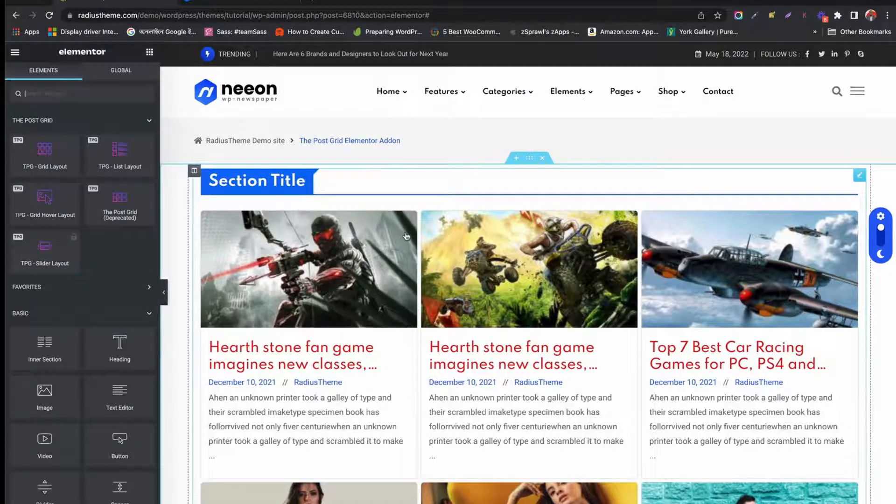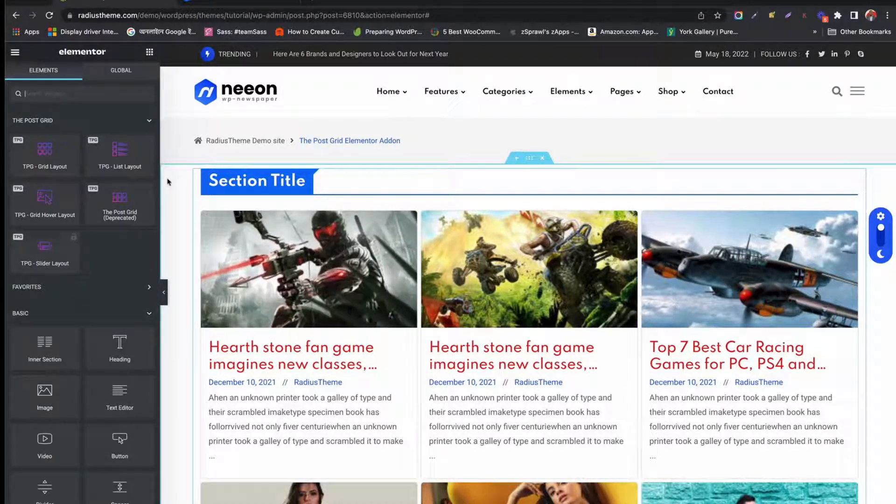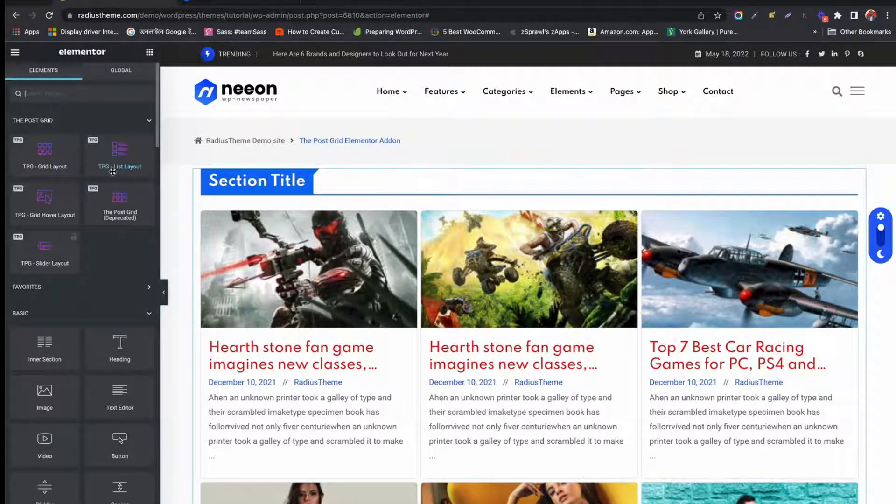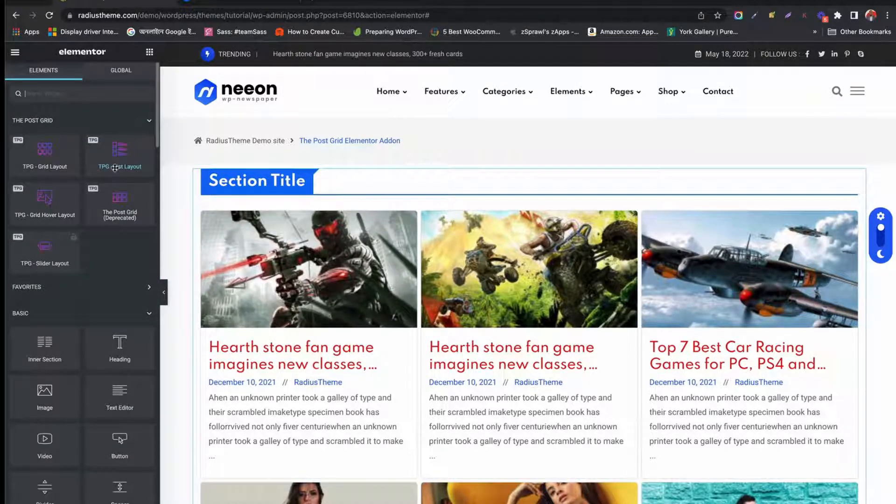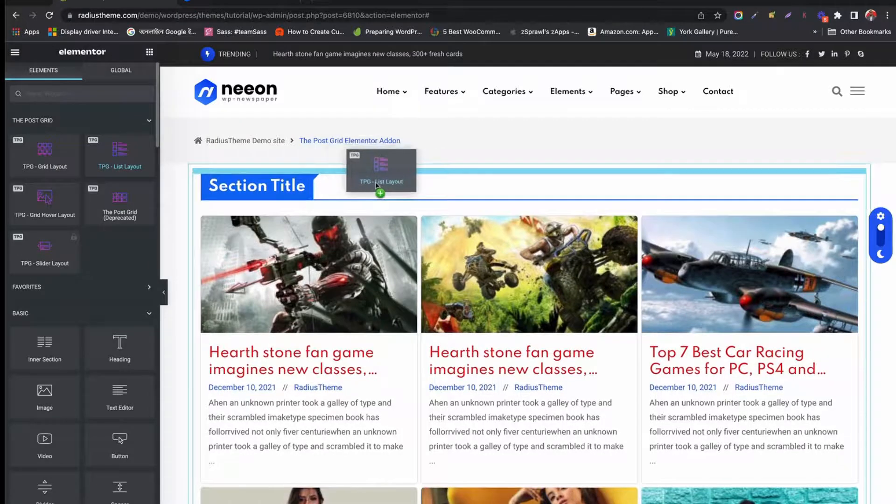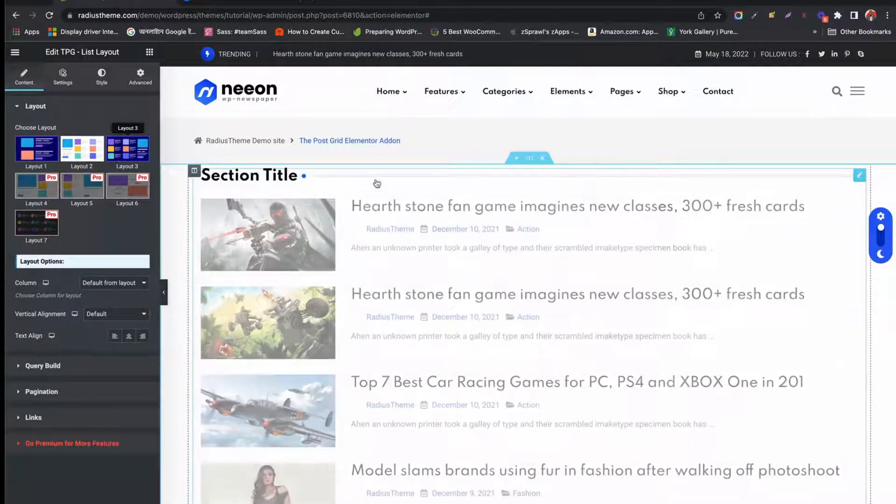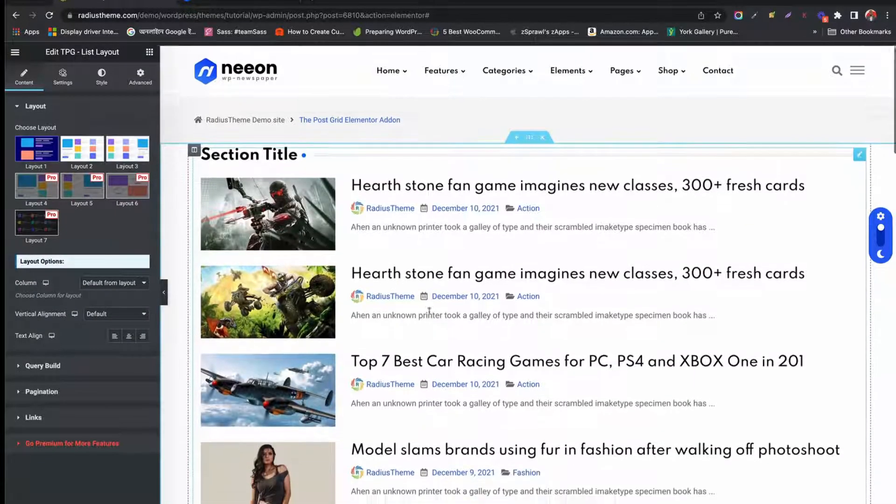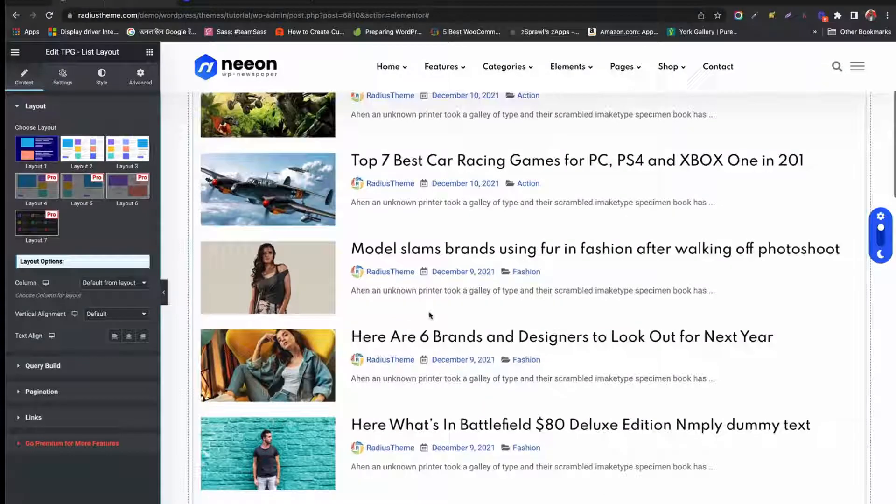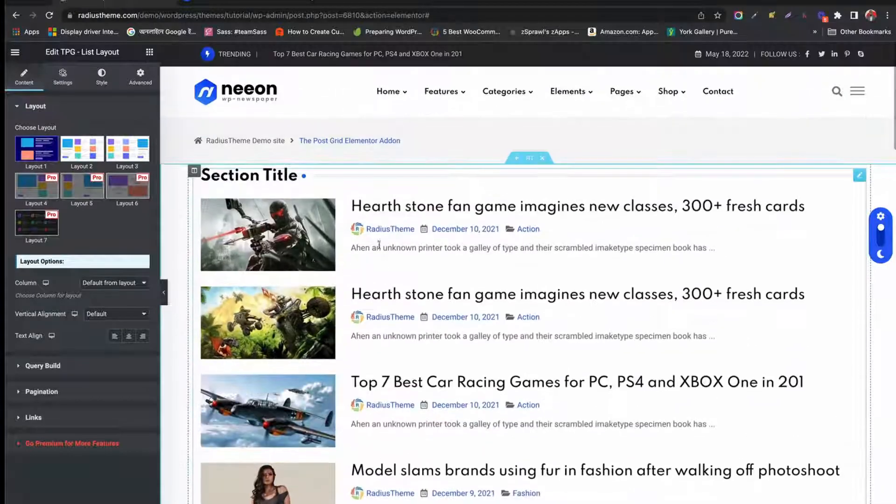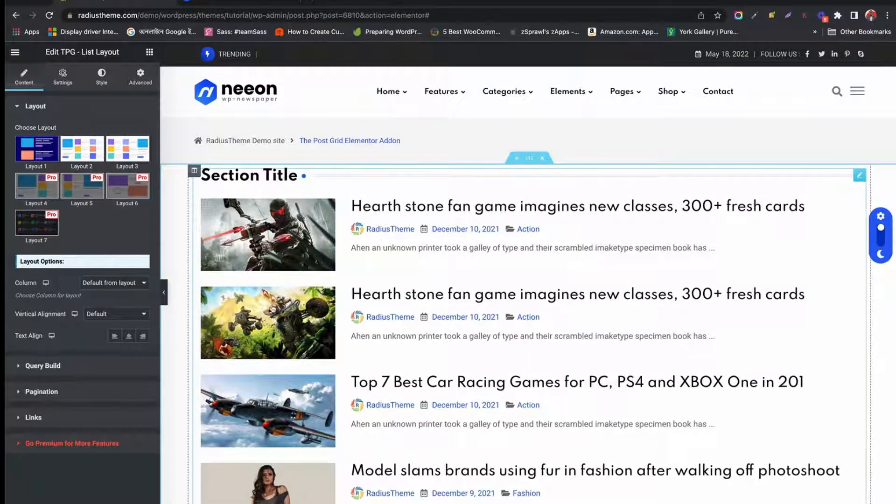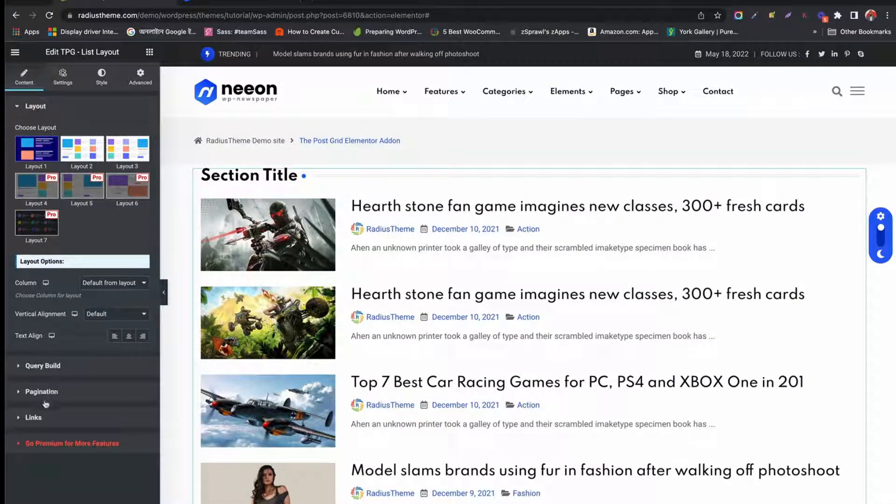Now, let's try the list layout. Just drag and drop the list layout on the page. Great, list layout appears. Most of the settings under the content tab are the same as post grid layout.